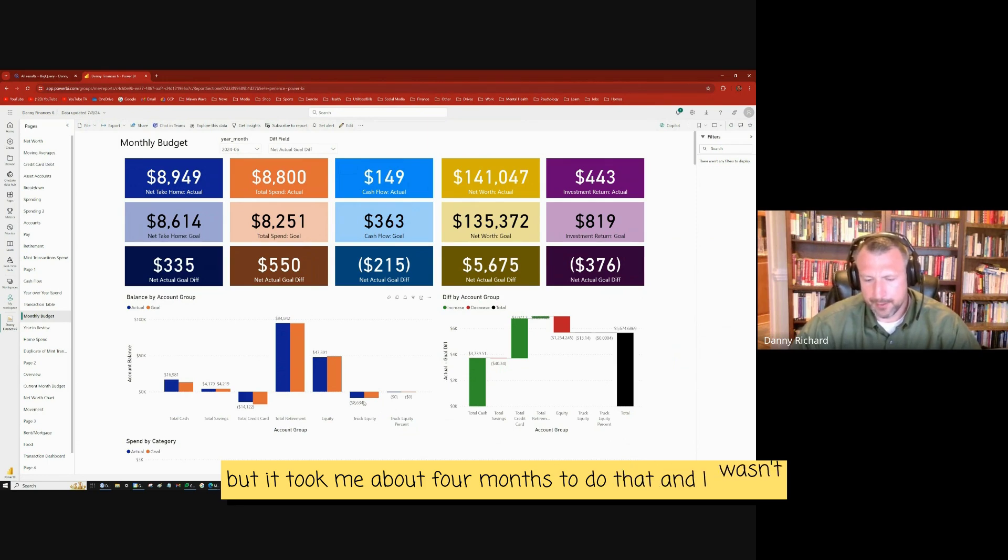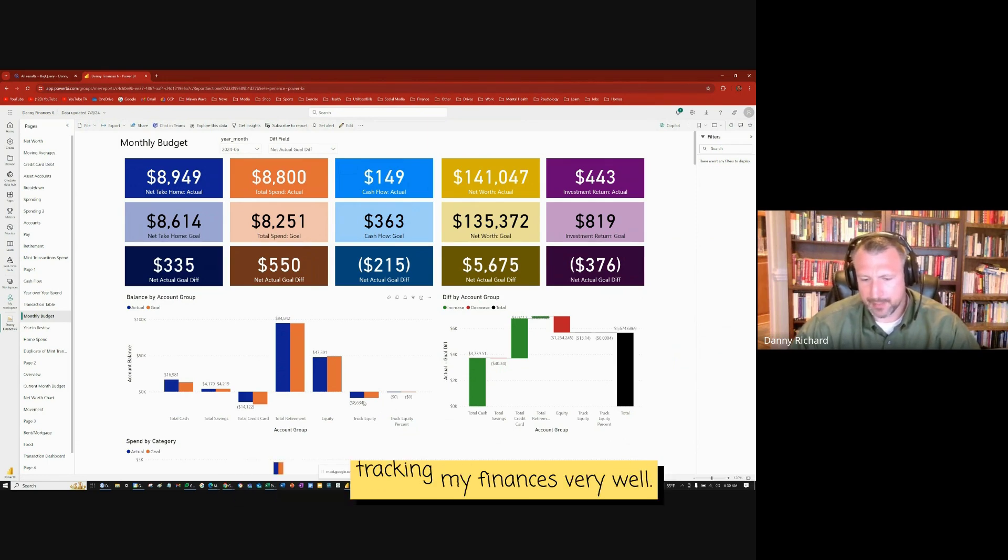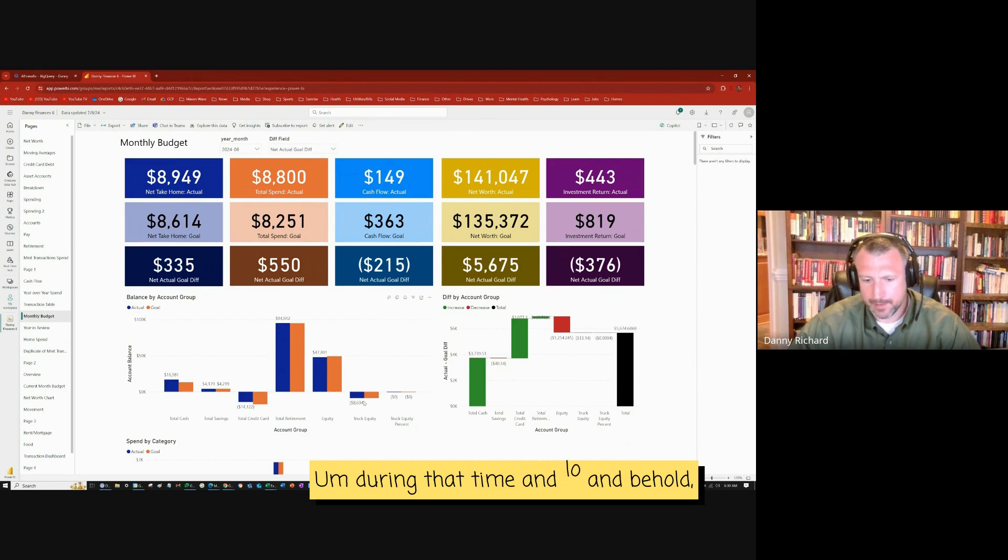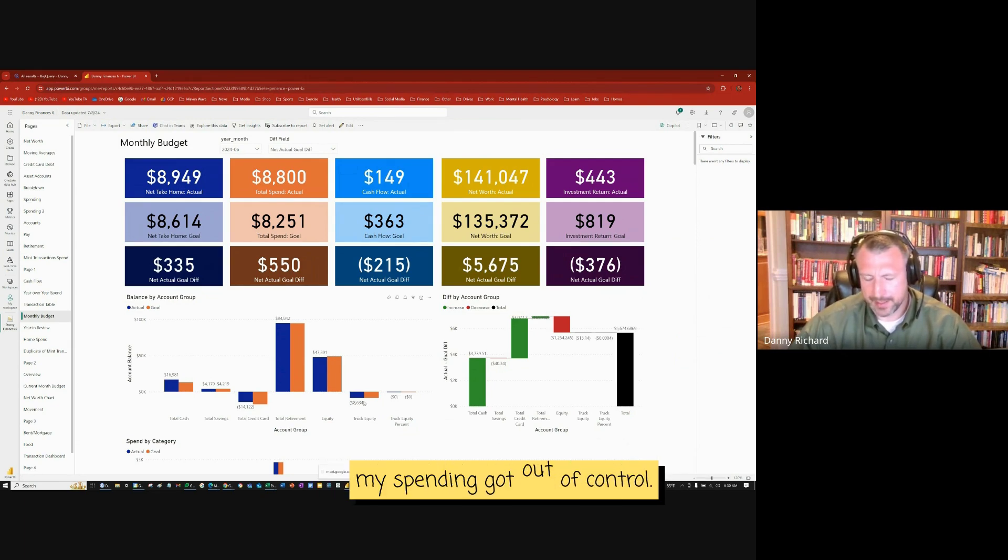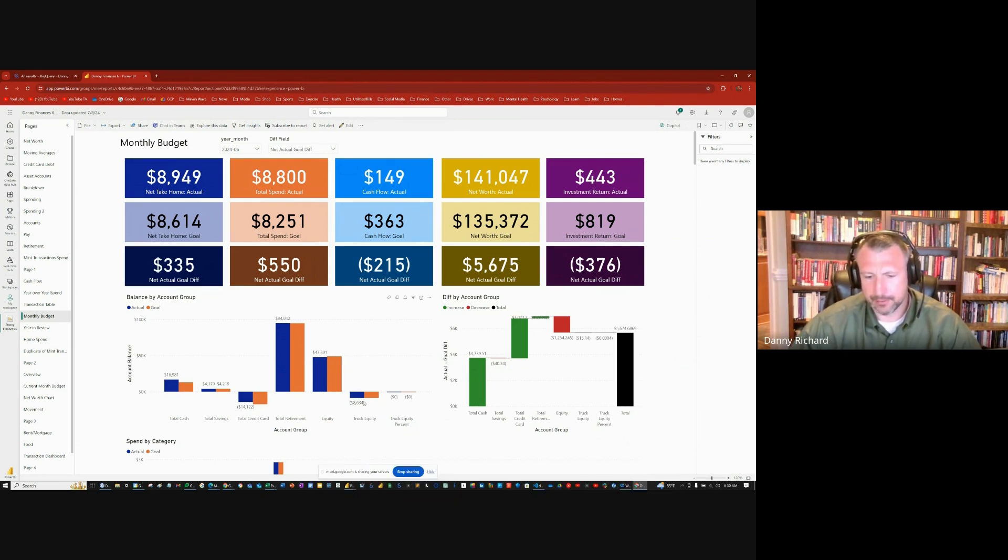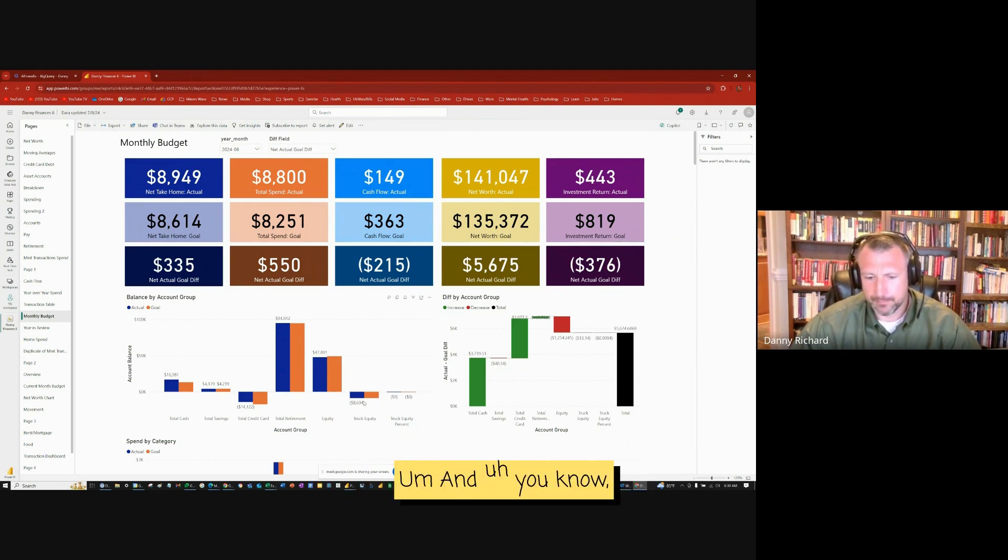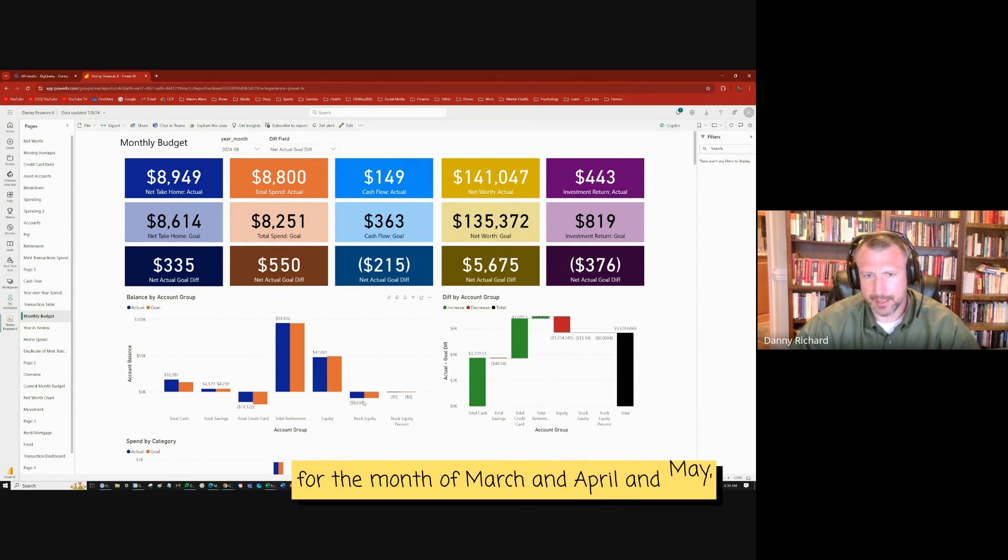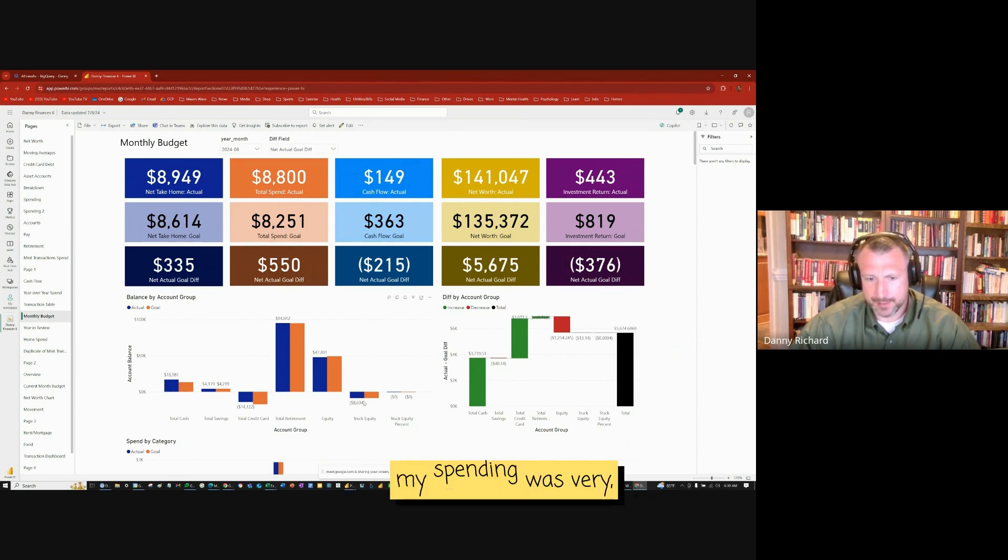And I successfully did that, but it took me about four months to do that. And I wasn't tracking my finances very well during that time. And lo and behold, my spending got out of control.